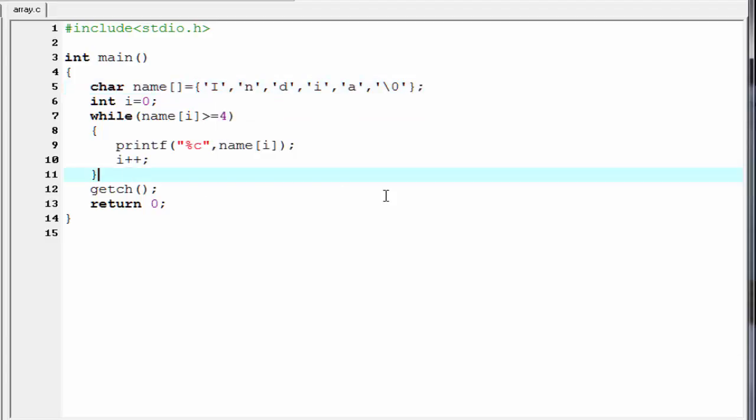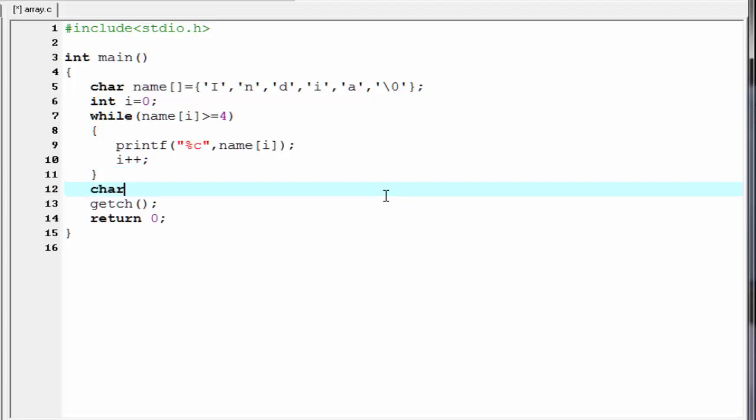Next we see how we can initialize a string. To initialize a string first we need to write the keyword char, then array name. Let's say name 1. Square bracket. And then within the double quote initialize the array that you want to print. I am going to write here is great.